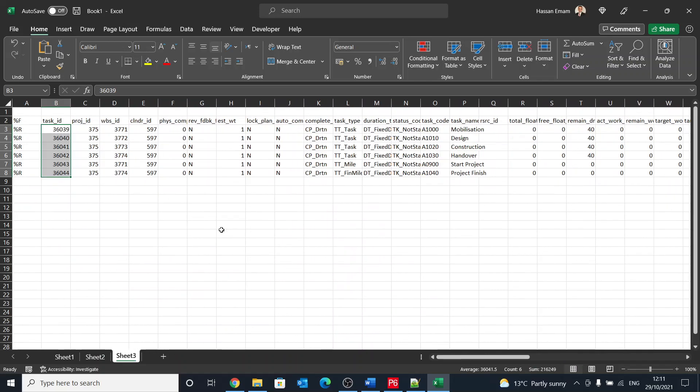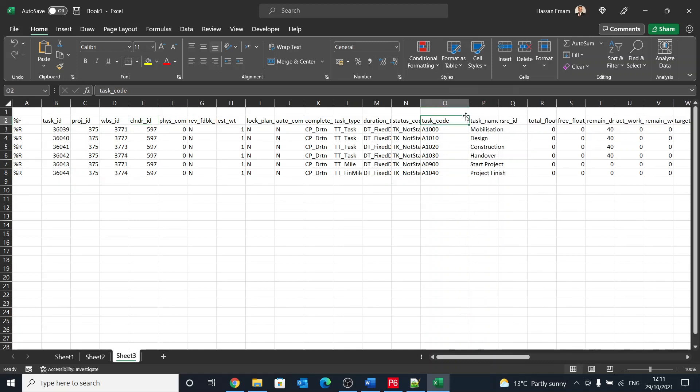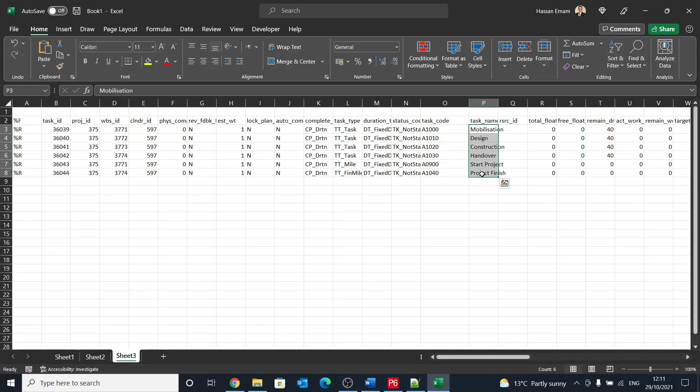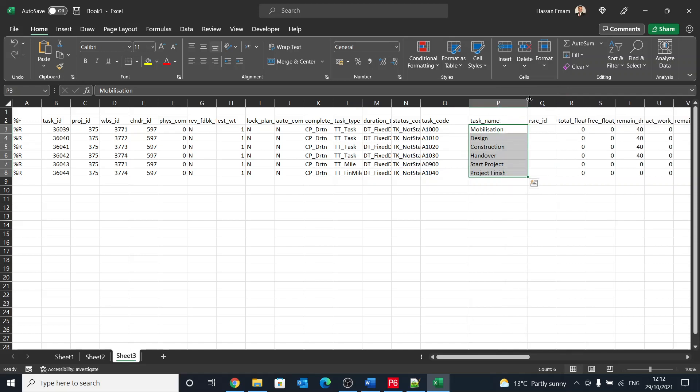We can search for it. Yeah, task code in here. So the task code are the activities or activity IDs that we have in the program, and the task name are the descriptions or the names of the activities as we mentioned them in the program. However, the link to the WBS is in that WBS ID.